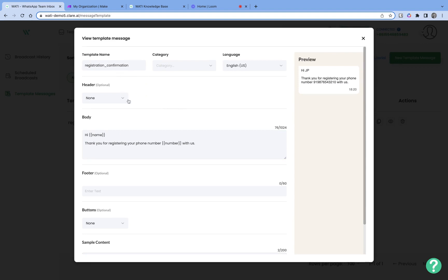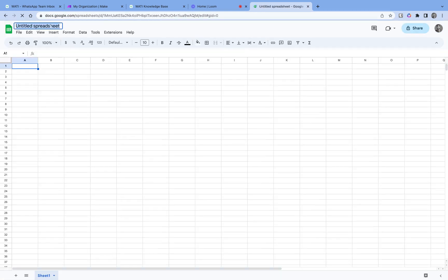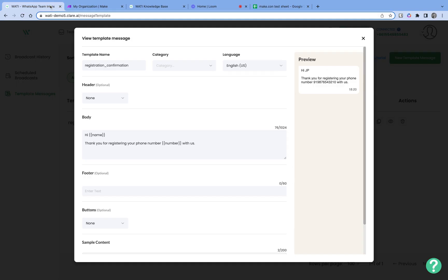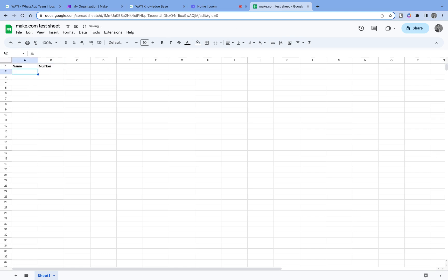Since we already have a template message ready, let's go ahead and create a Google Sheet. Going to sheets.new to create a test sheet called 'make.com test sheet.' In order to send a message, we need two things: the name of the user and the phone number. So I'll create columns for name and number, and enter a test value — 'test user' and '1234567890'.